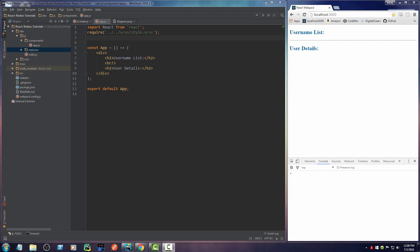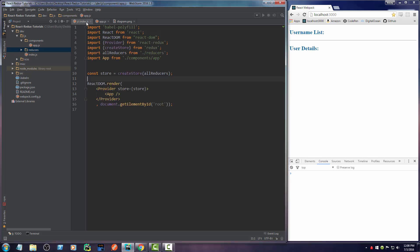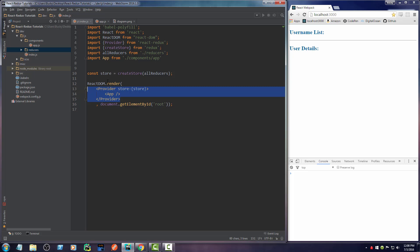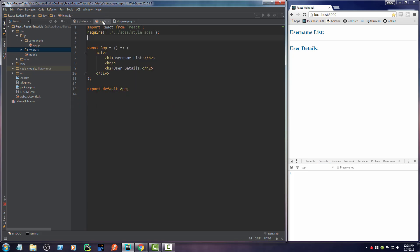All right, check this out. So what we did up to this point is we created our main data storage and we passed it to our application. So now we can really use it in any component that we want.